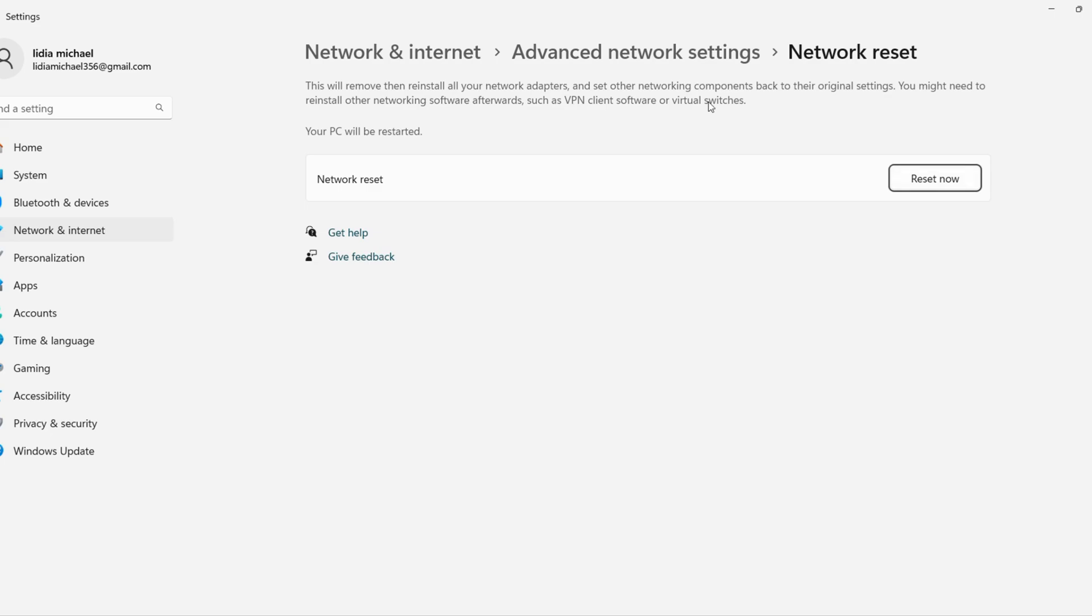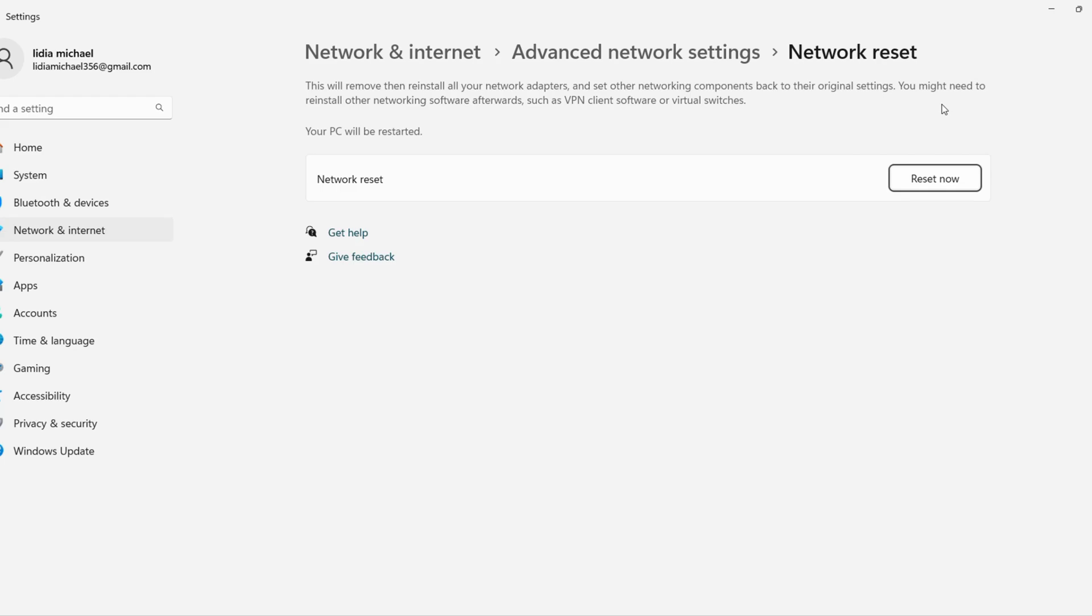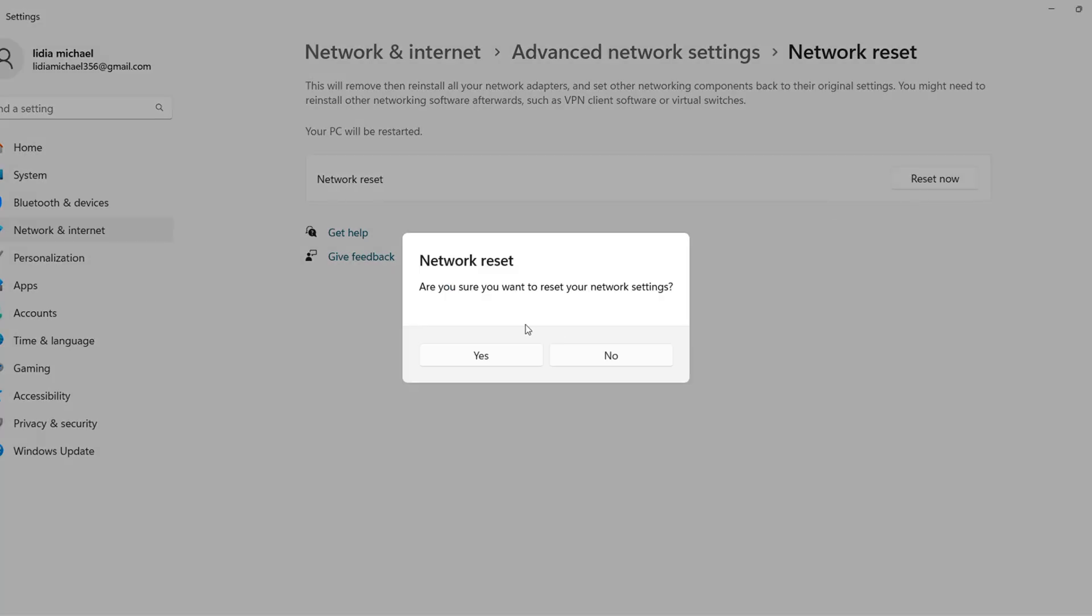When Network Reset appears as the best match, click it. This wipes and reinstalls all the network adapters, setting everything back to factory defaults. You might need to reinstall VPNs or similar software later, but it's a solid fix. Click Reset Now. A prompt will ask are you sure. Hit Yes.